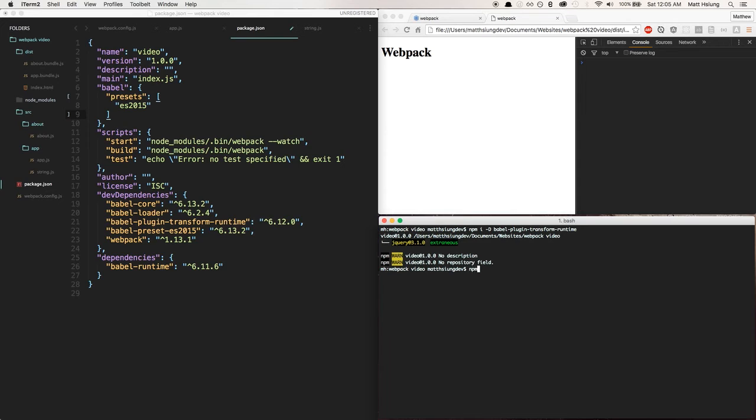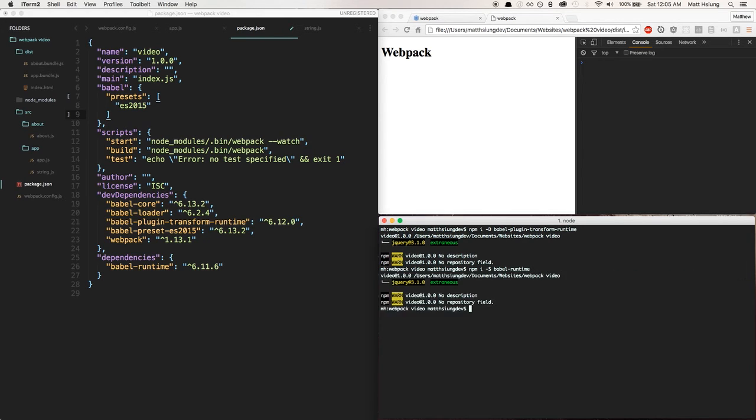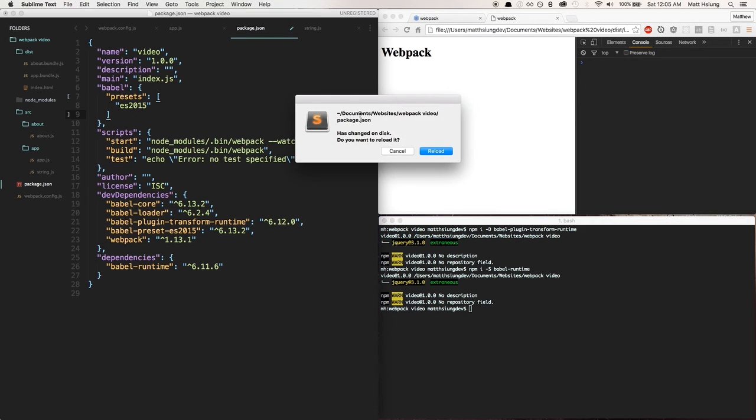And the other one will be a regular dependency, so --save or -S, and that will be babel-runtime.